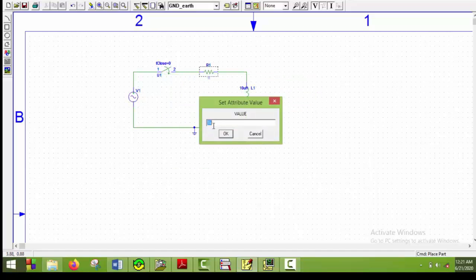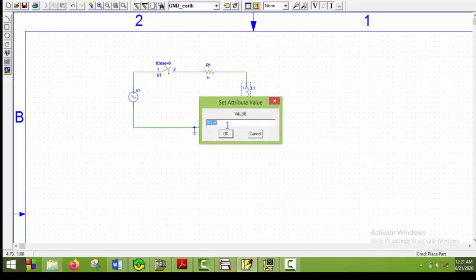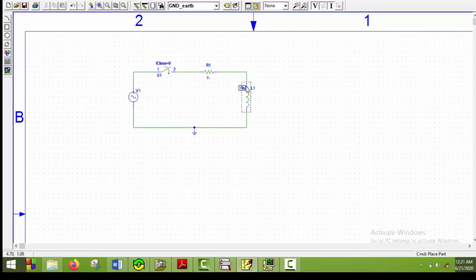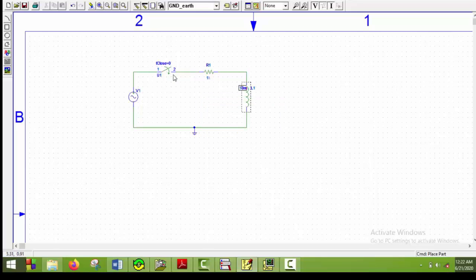The resistor's value is 1 ohm, and the inductance value is 10 millihenry. The switch closes at 0 seconds, which is similar to the circuit, so I will keep it like this. Now the circuit is completed.